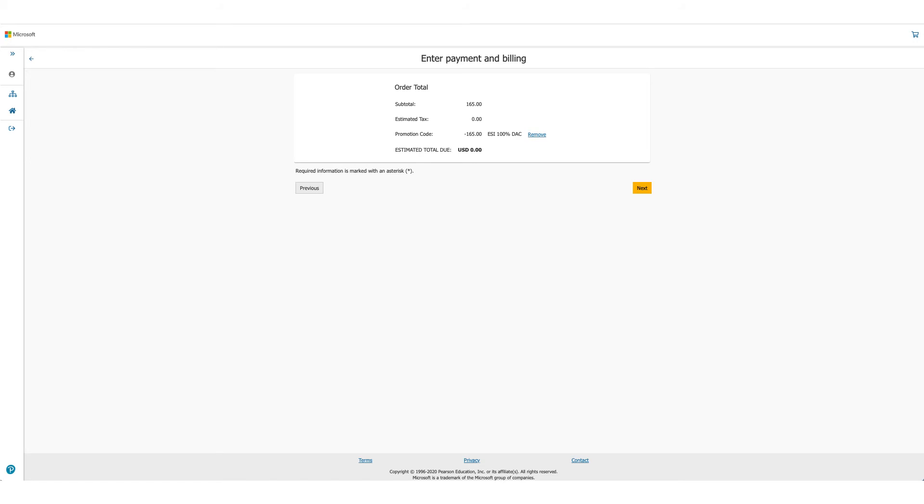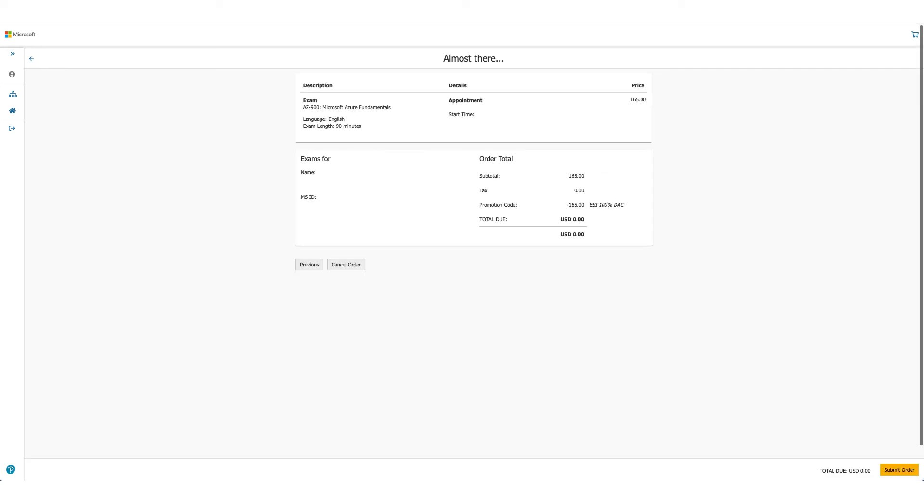The option will be there to enter payment and billing, but in this case as the total due is zero, you will not be asked for any credit card details. Click on next. It'll provide you the details once again.